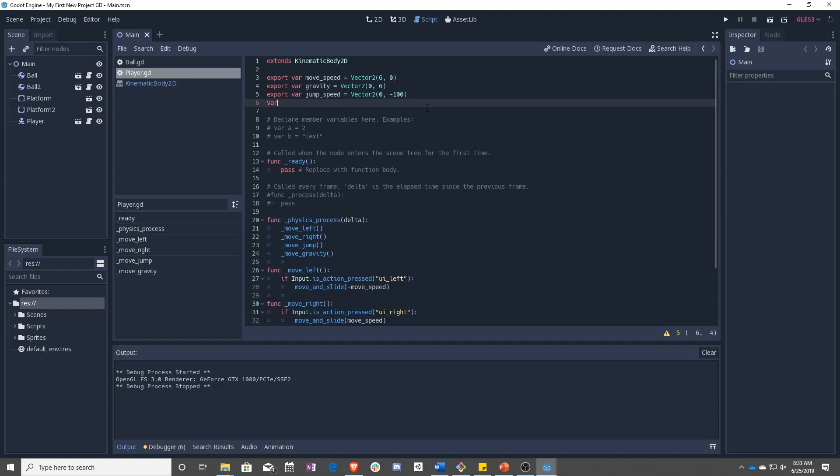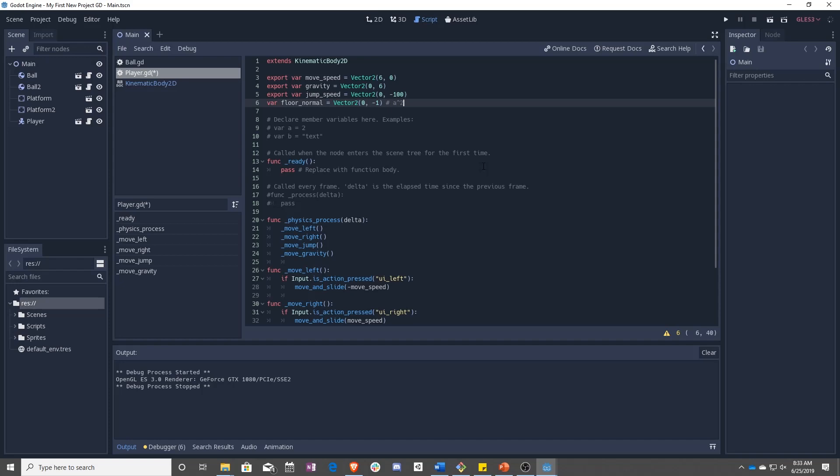So let's go ahead and make a floor normal. We're going to add a var called floor normal. We're going to make a vector 2, negative 1. So negative 1, remember, points up. And this is actually called a unit vector because the magnitude is 1.